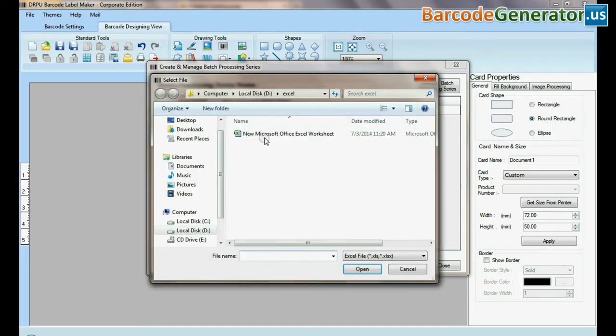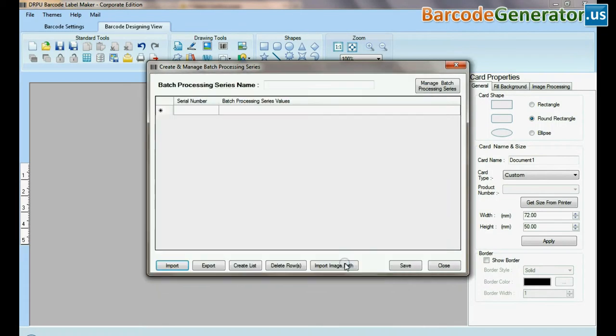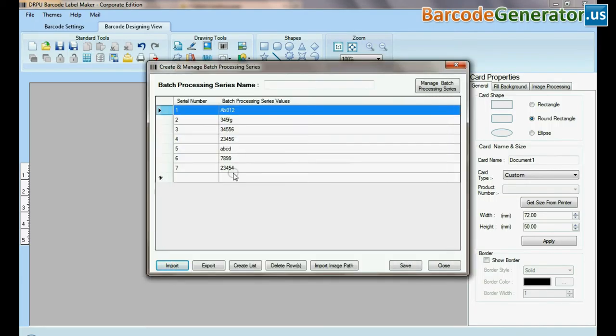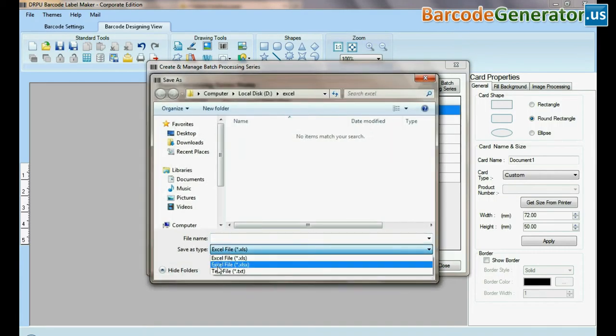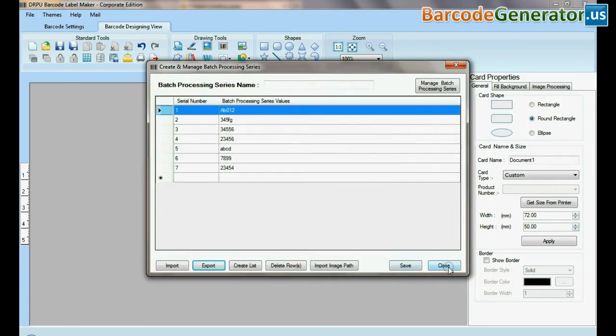Here you can import datasheet as Excel file and text file format. You can also export datasheet as Excel file and text file format.